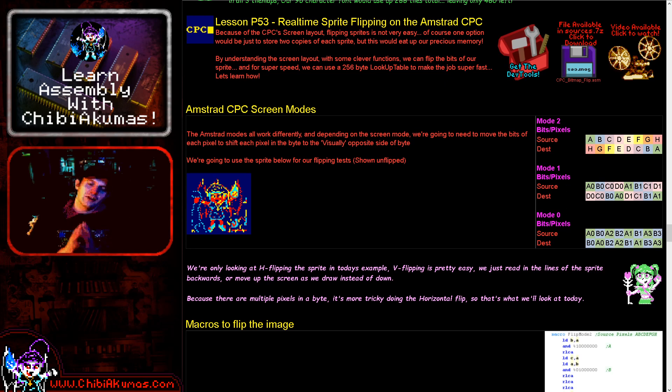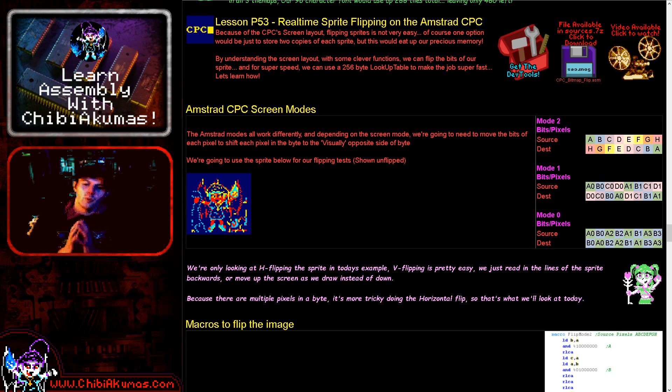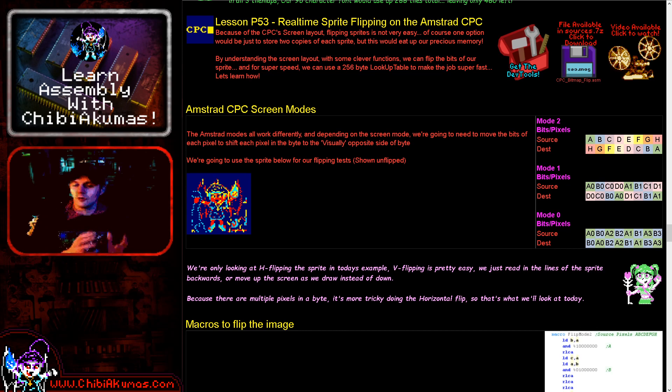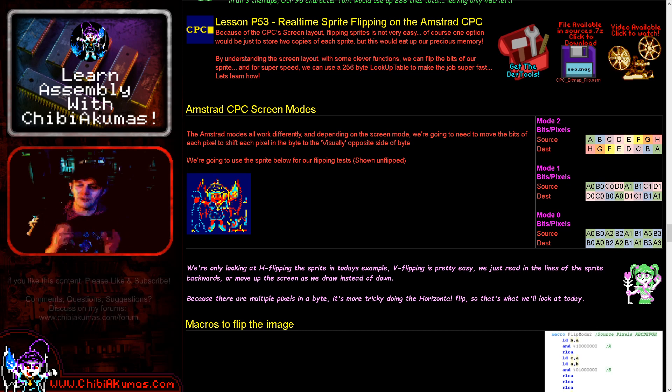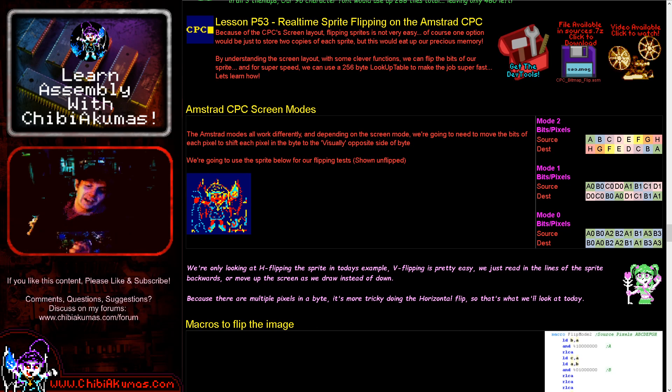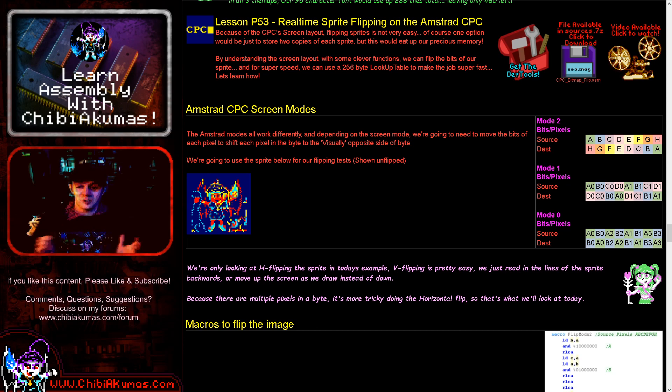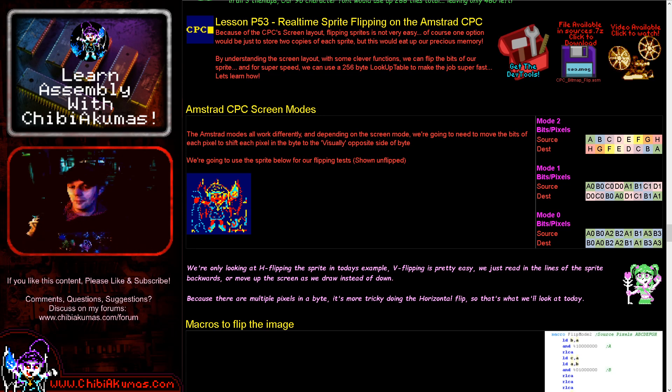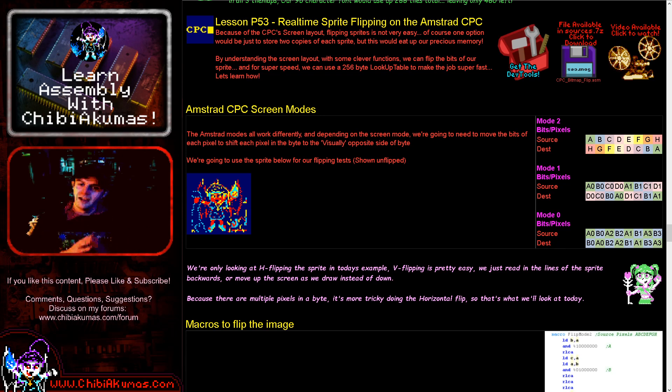Now, what's the problem with the screen modes and the flipping of sprites on the Amstrad CPC? Well, the problem is basically that because there are multiple pixels stored in a single byte and the combination of those pixels isn't particularly convenient for flipping things around, we're going to have a bit of trouble when it comes to flipping sprites. And we're going to need to flip sprites because we don't have enough spare memory to store two copies of each sprite with the character facing both directions.